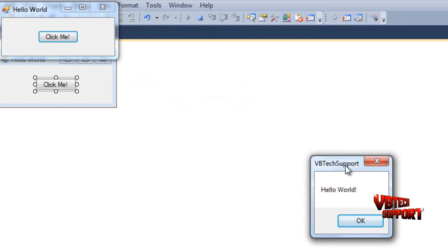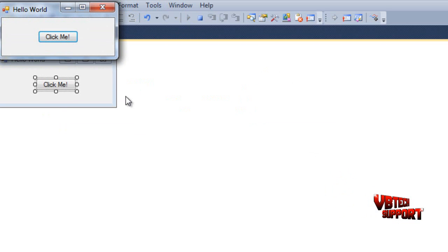Click Me, and as you can see, VB Tech Support is our title. So that actually worked. Basically this is kind of an introductory, our first tutorial on how to create something in Visual Basic.